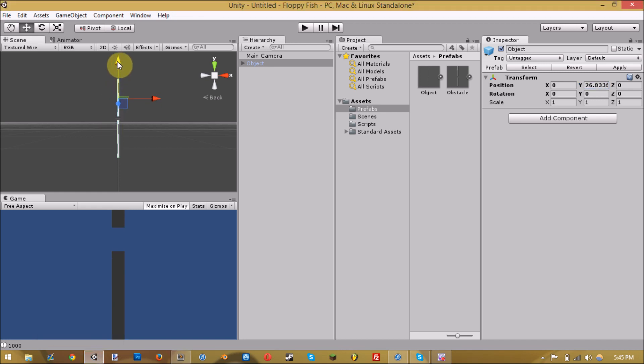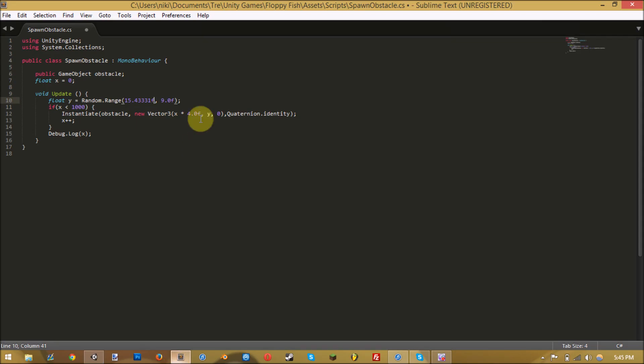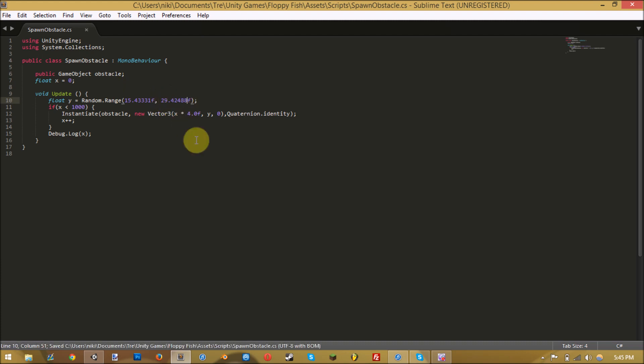Then you find the highest you want it to spawn, which I'll just put it right there. Get that number and put it right here. Save that.